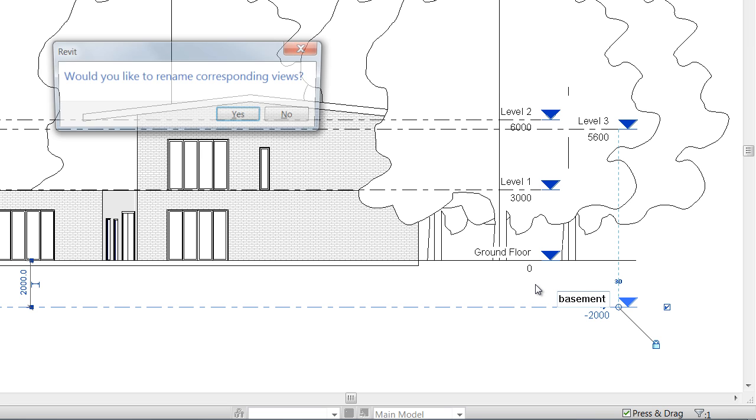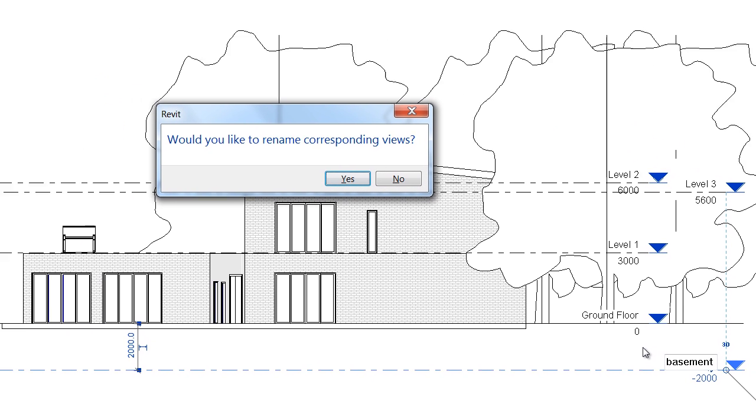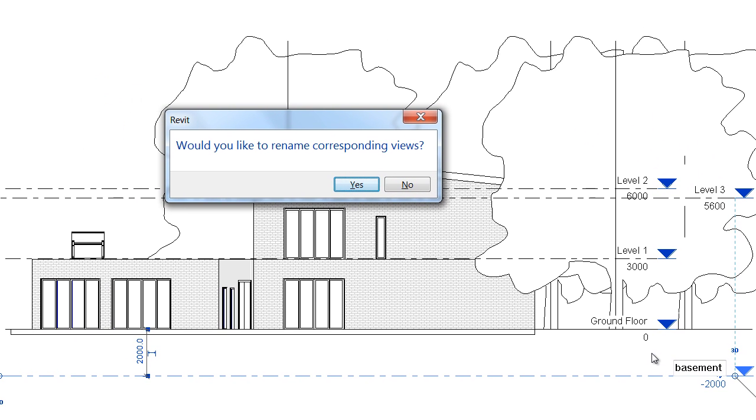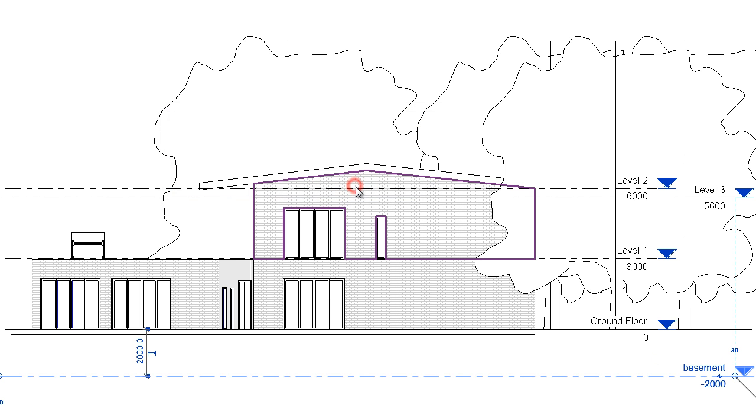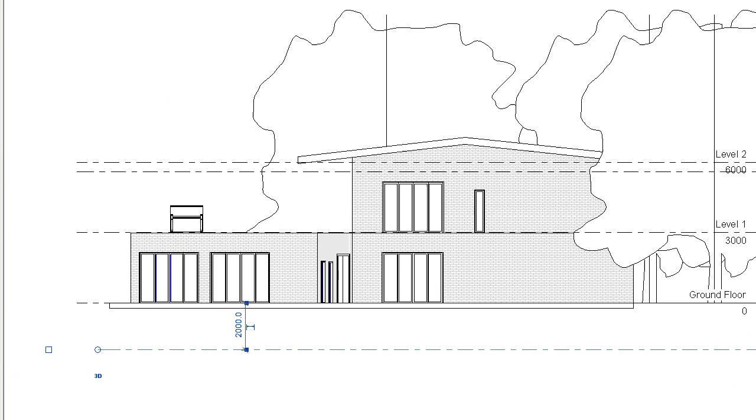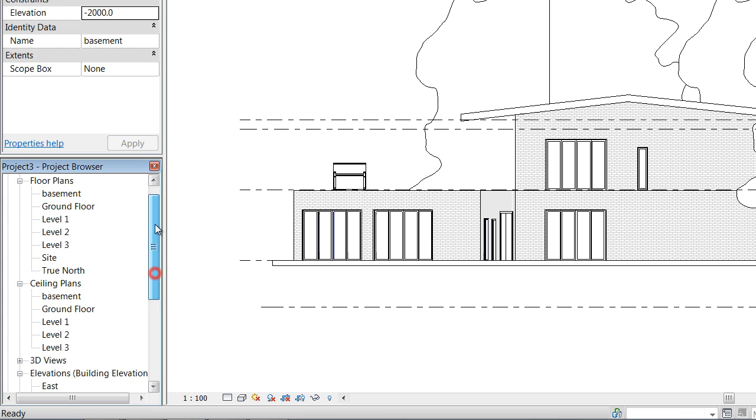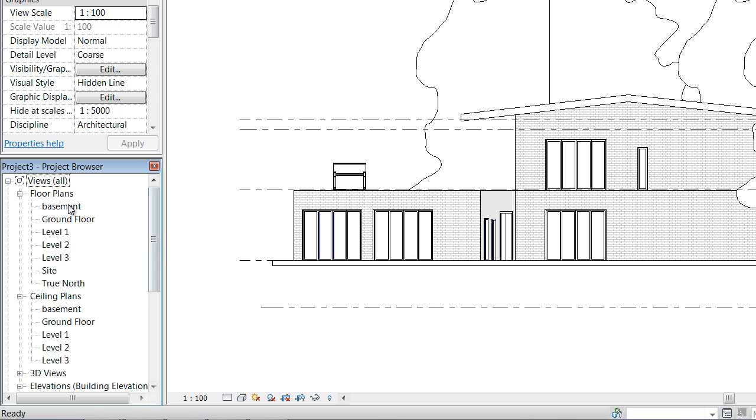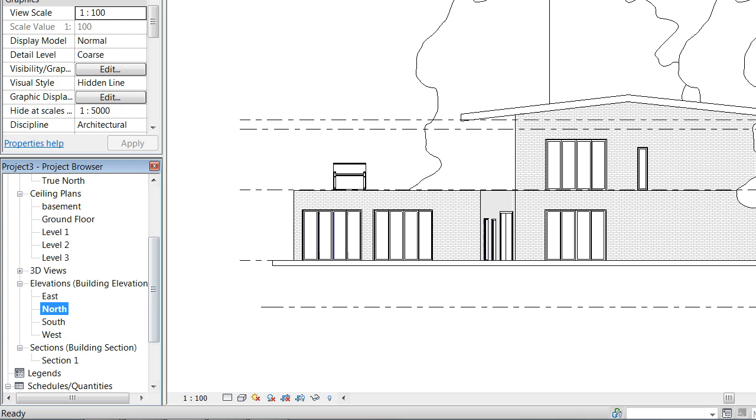And when I hit enter, it'll ask if I want to rename the corresponding views, and always say yes to that. That just means that over in your project browser it's going to change the name of that floor plan to basement as well.